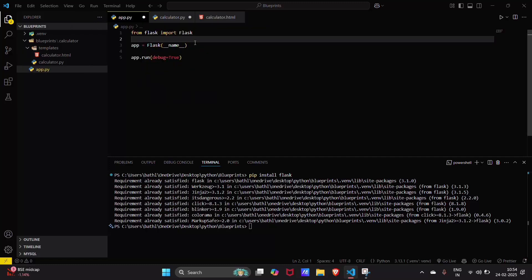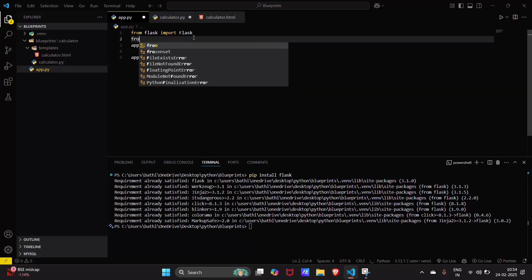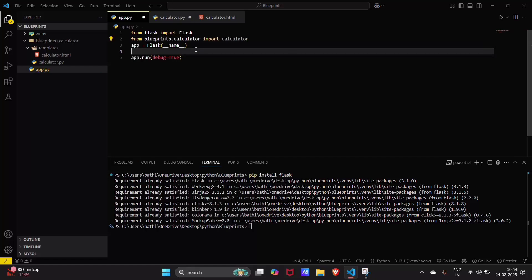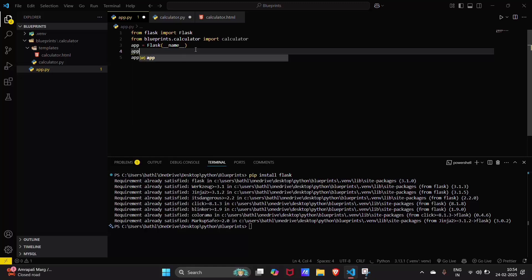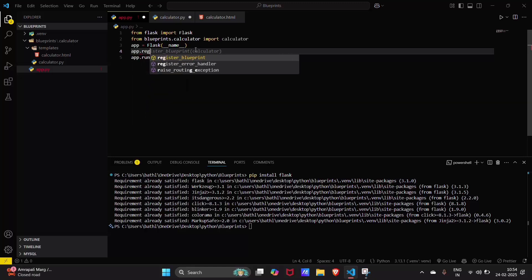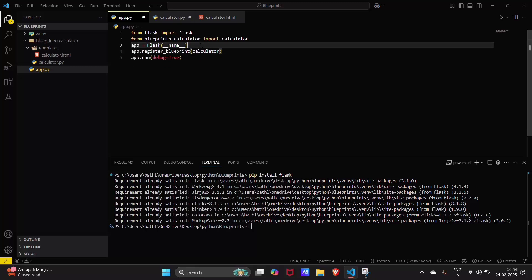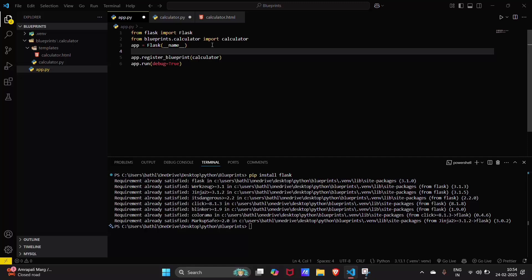Now we have to register our Flask Blueprint. For that, we need to import our blueprint in app.py and then call app.register_blueprint(calculator), because we need to particularly register this blueprint inside our main app.